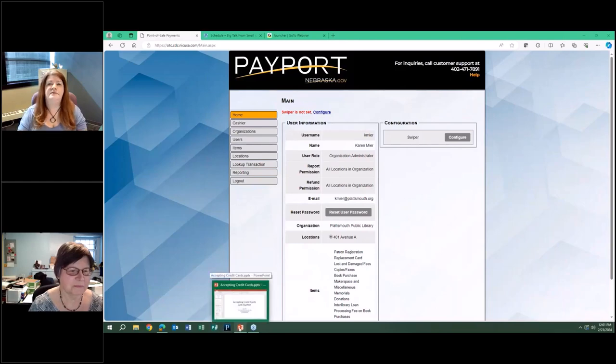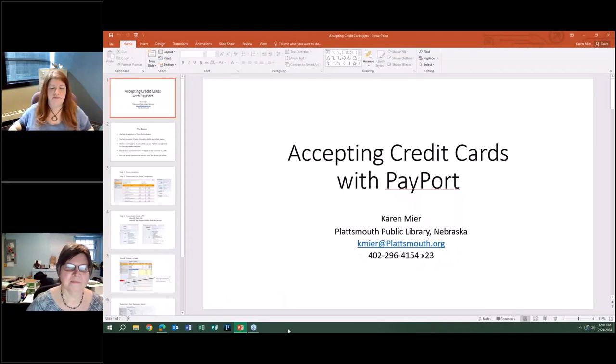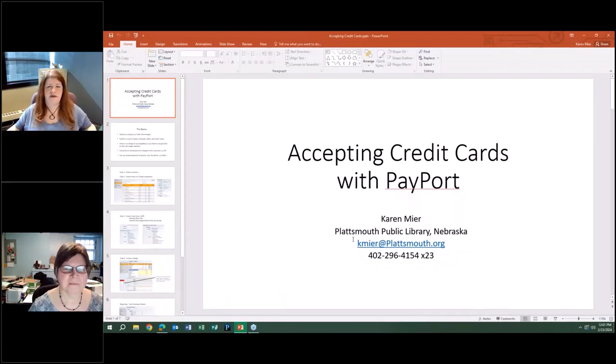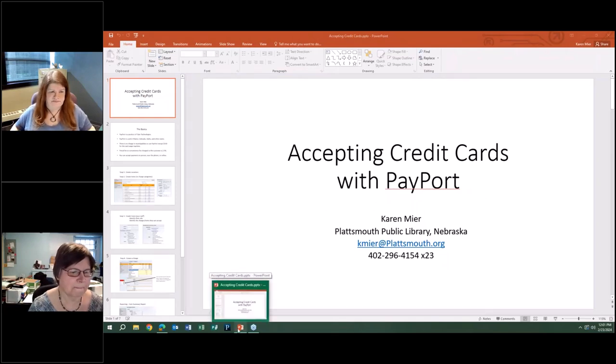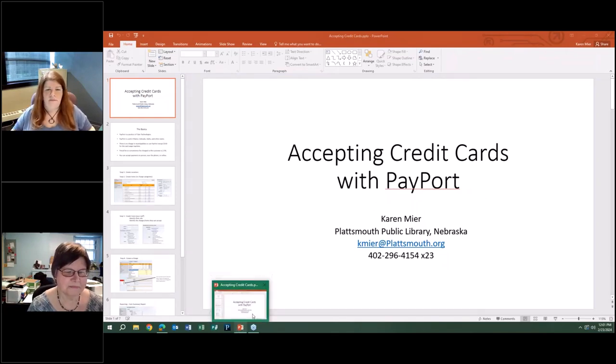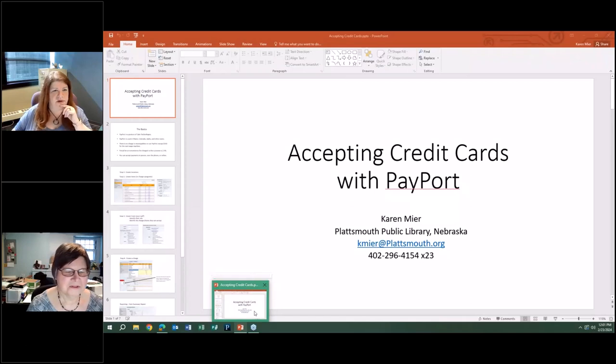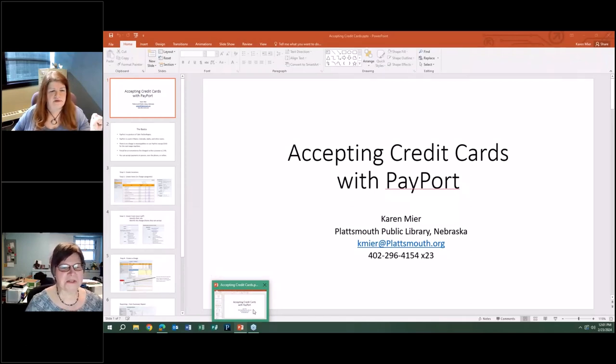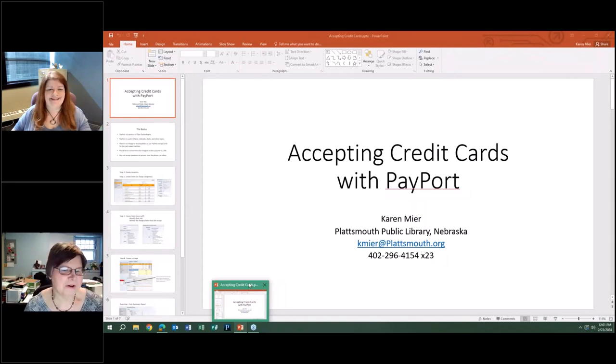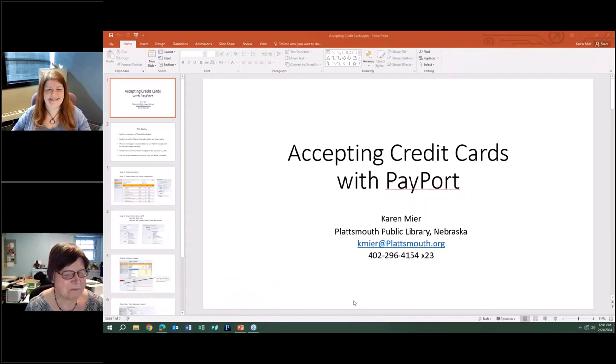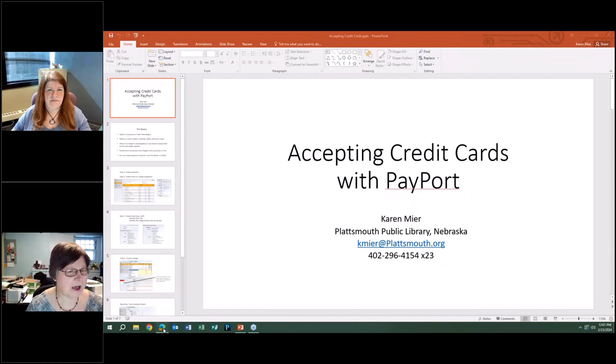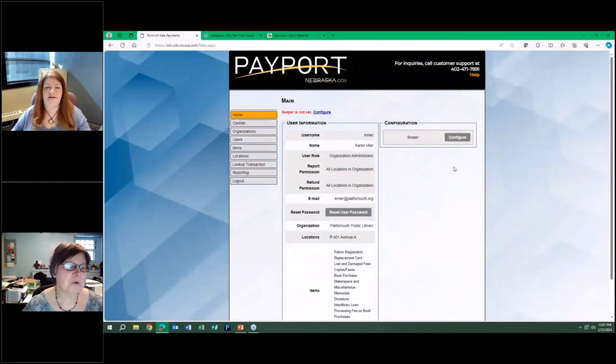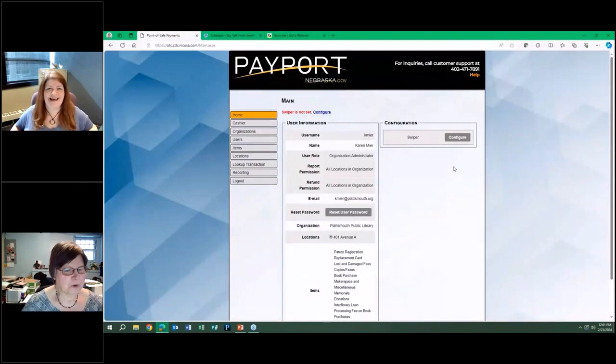It is time for our lightning round sessions, noon central time here in Nebraska. This is showing the PowerPoint, right? I just wanted to give you a brief intro. You are in the right spot if you're looking for accepting credit cards with PayPort. My contact information is on the PowerPoint. I decided to try to do this live.